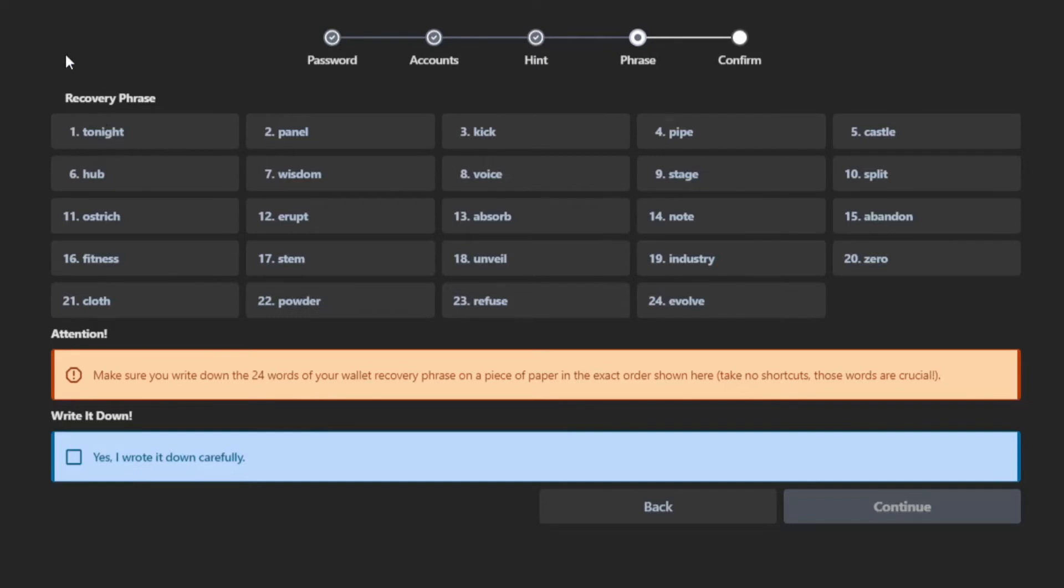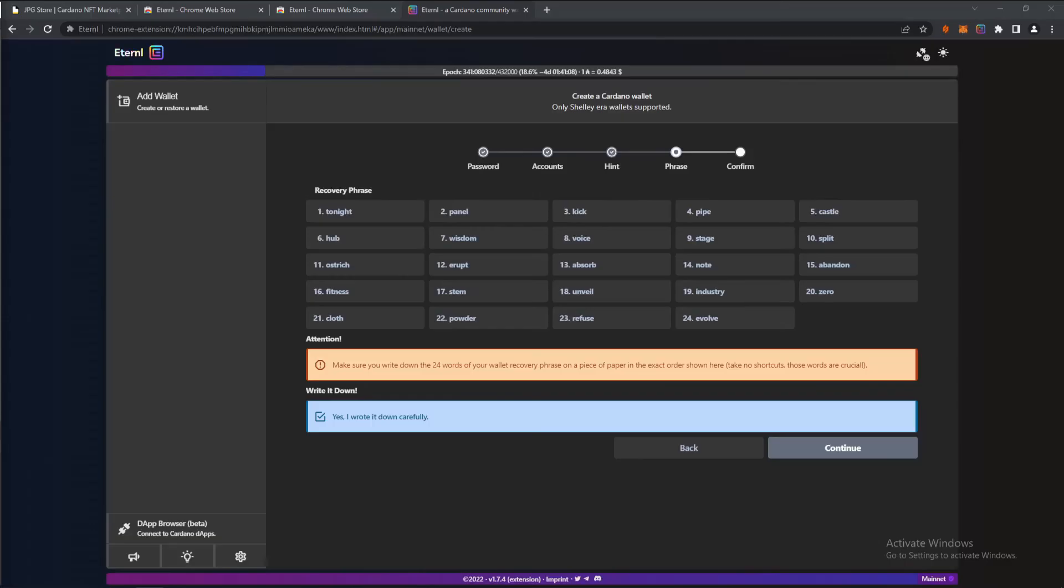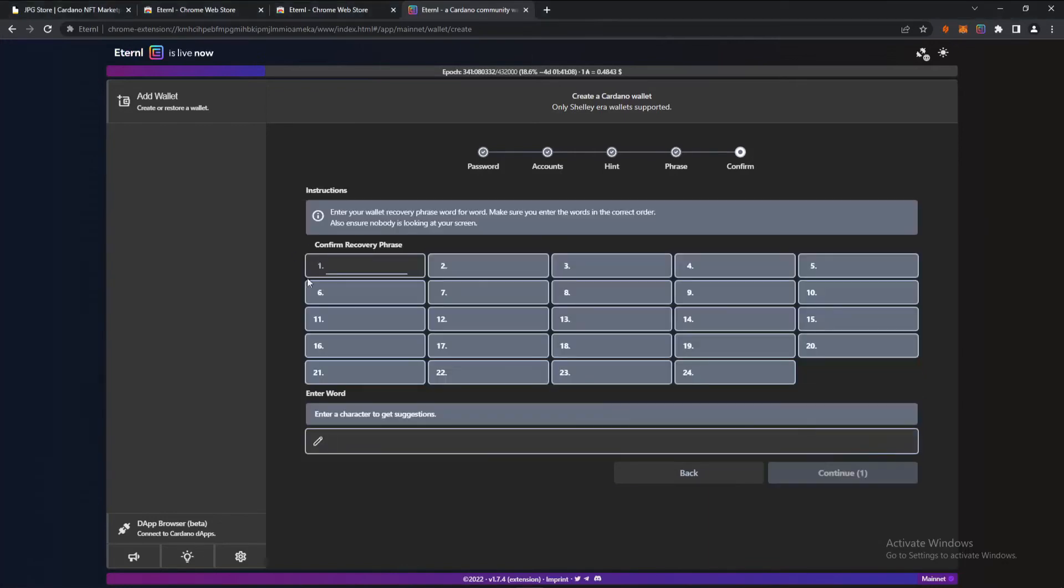So do not store it online, keep it on a piece of paper and keep it in a very safe place where only you have access to it. After you have written down your seed phrase carefully, click continue and write them back all in again to confirm that you have the right recovery phrase written down on your paper.